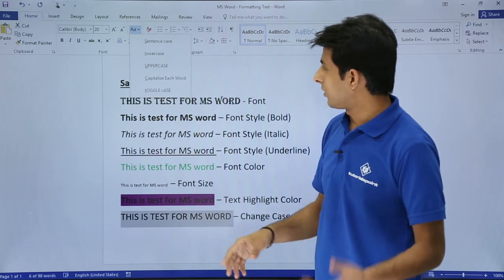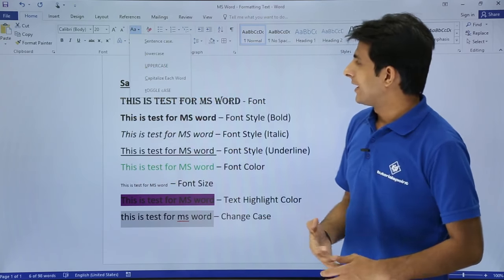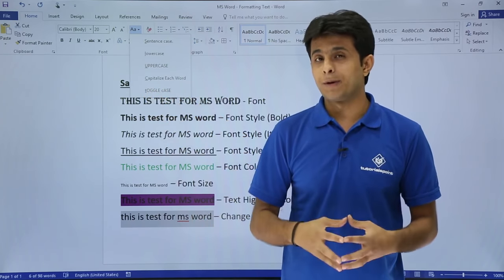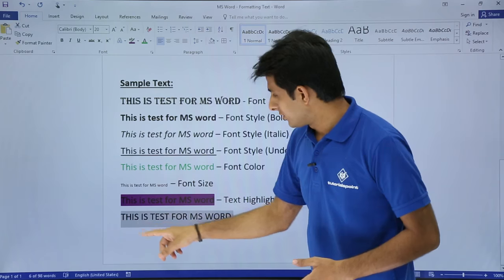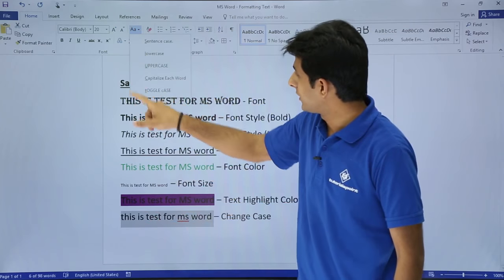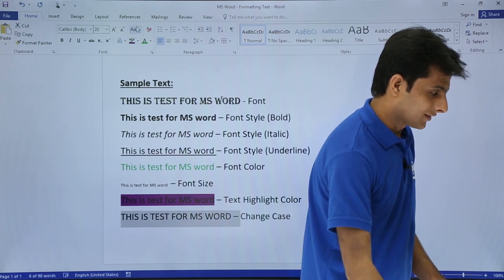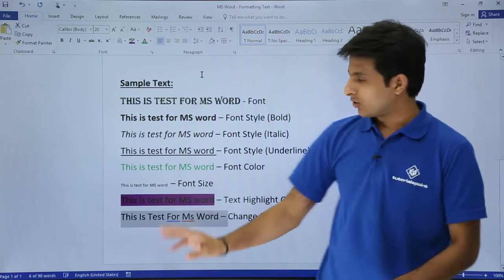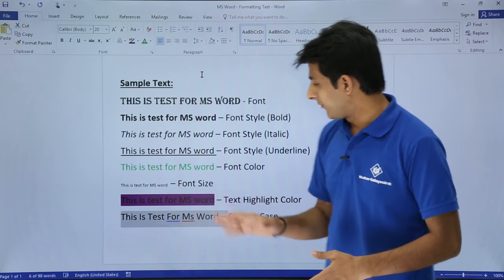There are five options: sentence case, lower case, upper case, capitalize each word, and toggle case. Toggle case means the first alphabet of every word becomes small and the other alphabets become capital. I'll select toggle case - however it doesn't seem to be working here. So let's use Capitalize Each Word instead, which makes the first alphabet of every word capital and the rest lowercase.